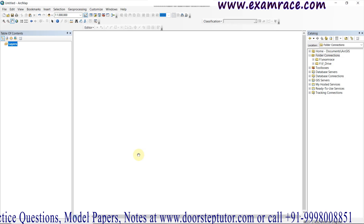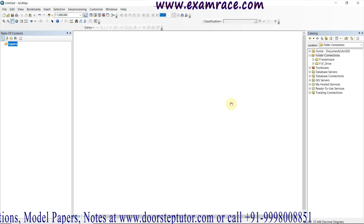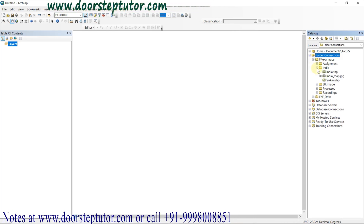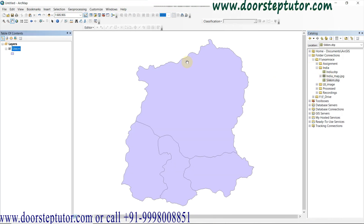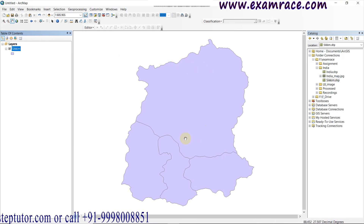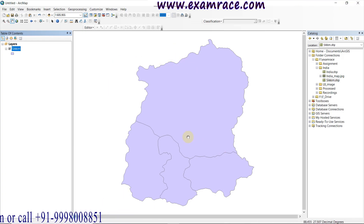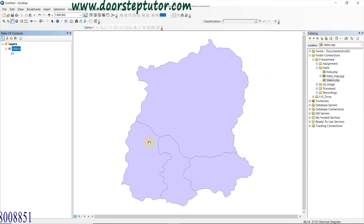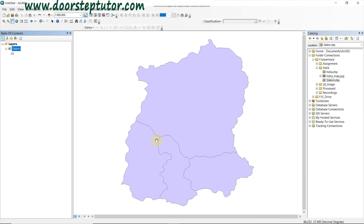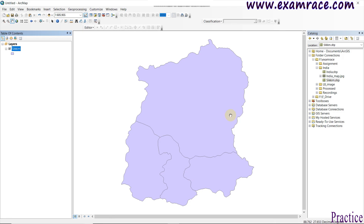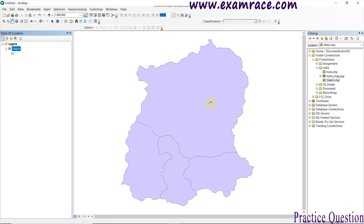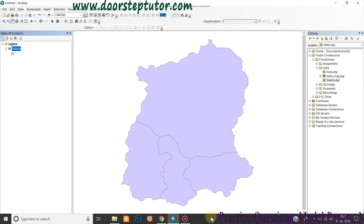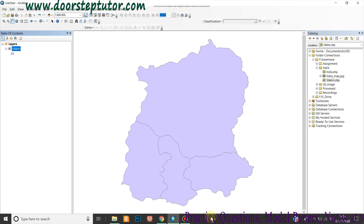Here we have added a feature dataset — I have taken a shapefile of Sikkim. This is the map of Sikkim showing its districts. When we open a feature data or a shapefile, it will always be given a default color by ArcMap; here it is a light blue shade.